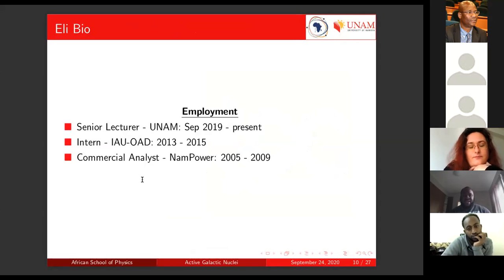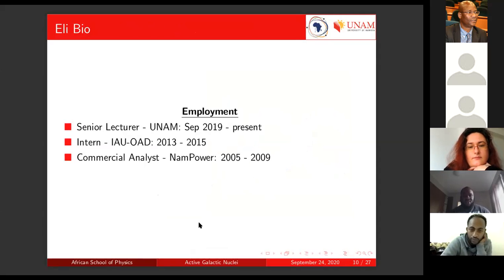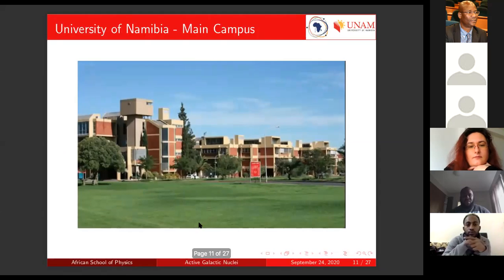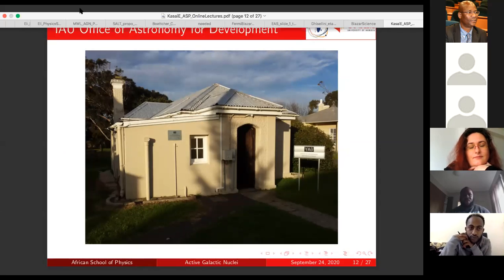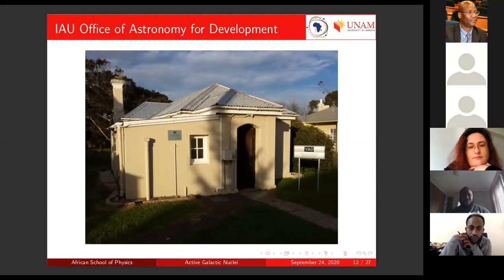In terms of work, I'm currently a senior lecturer at UNAM, starting last year in September. Before that, I was a lecturer from 2016. I've also interned at the OAD — the Office of Astronomy for Development. Those familiar with astronomy may know Kevin Govinder, who heads this office. It's located at the South African Astronomical Observatory — a little building, but a lot of good things happening there. I was working as an intern between 2013 and 2015.